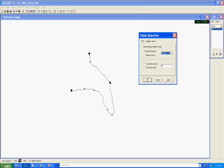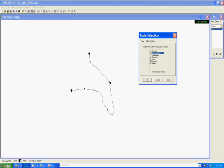We can choose some parameters here. I'm interested in network nodes, elevation, base demand, demand, head and pressure. I'm not interested in quality. You can see here it brings up a nice table.